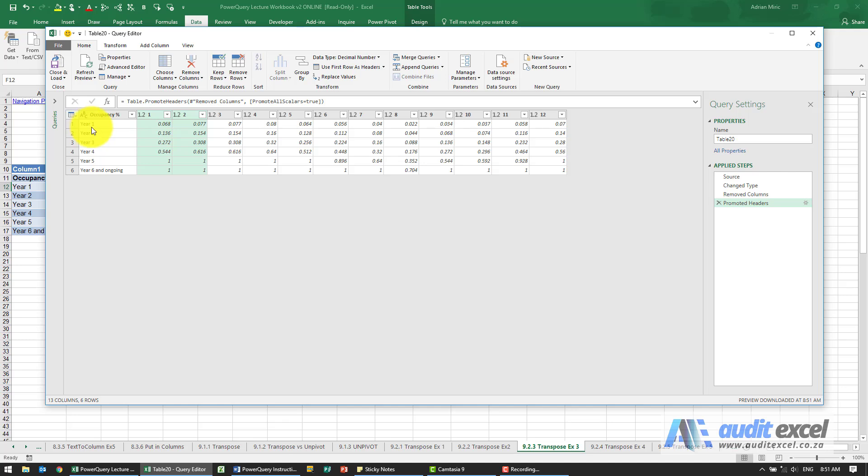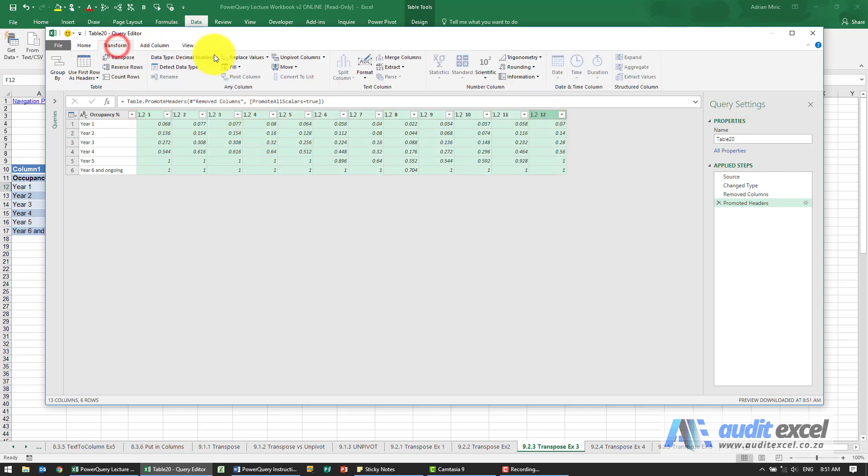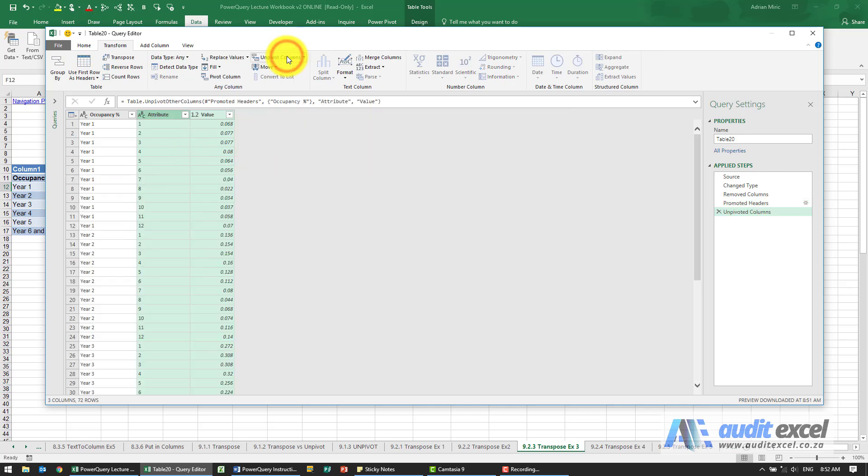So now we can see year one, two, three, four, month one, two, three, four, etc. I'll highlight all of those. I'm then going to go and unpivot the columns.